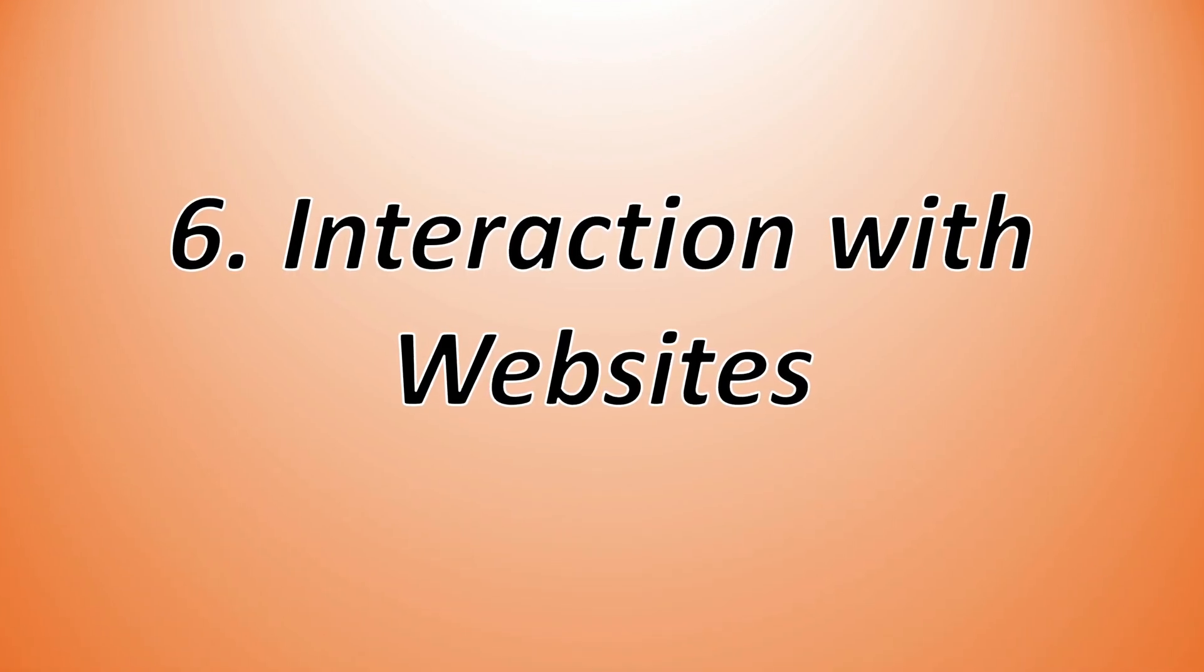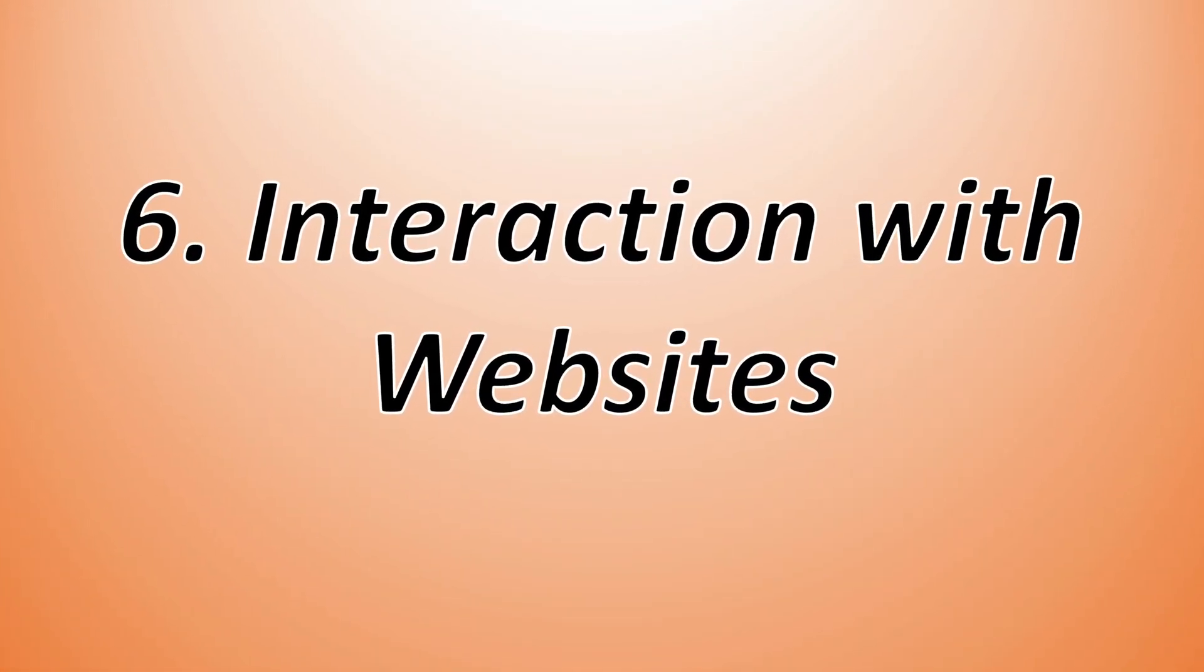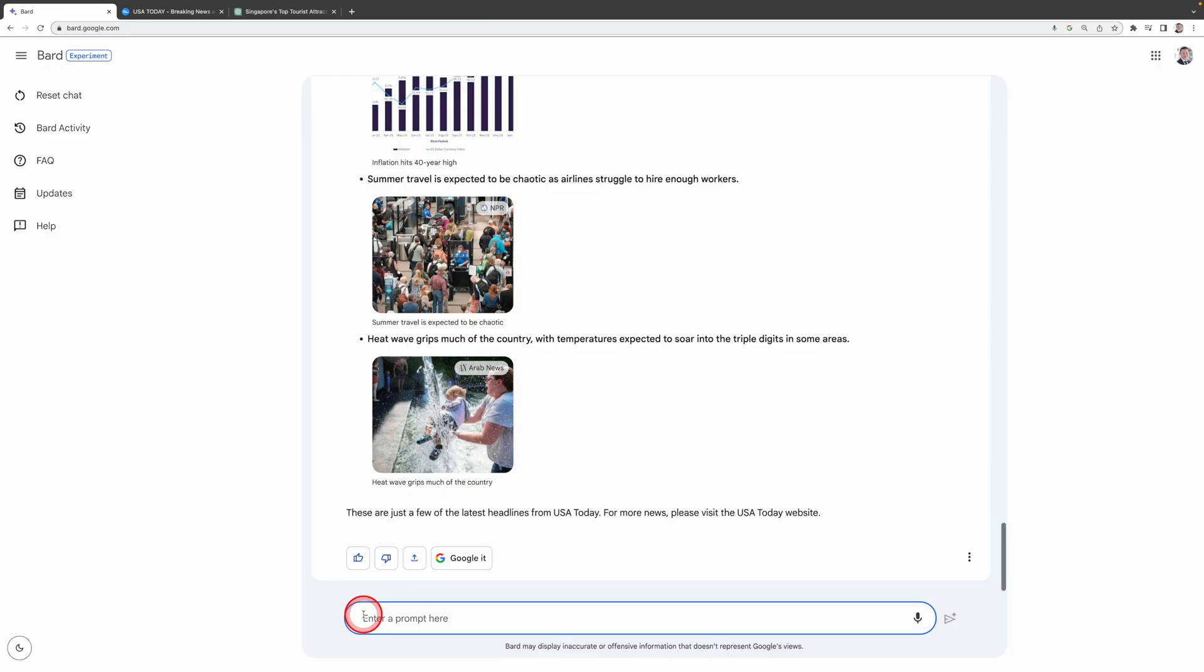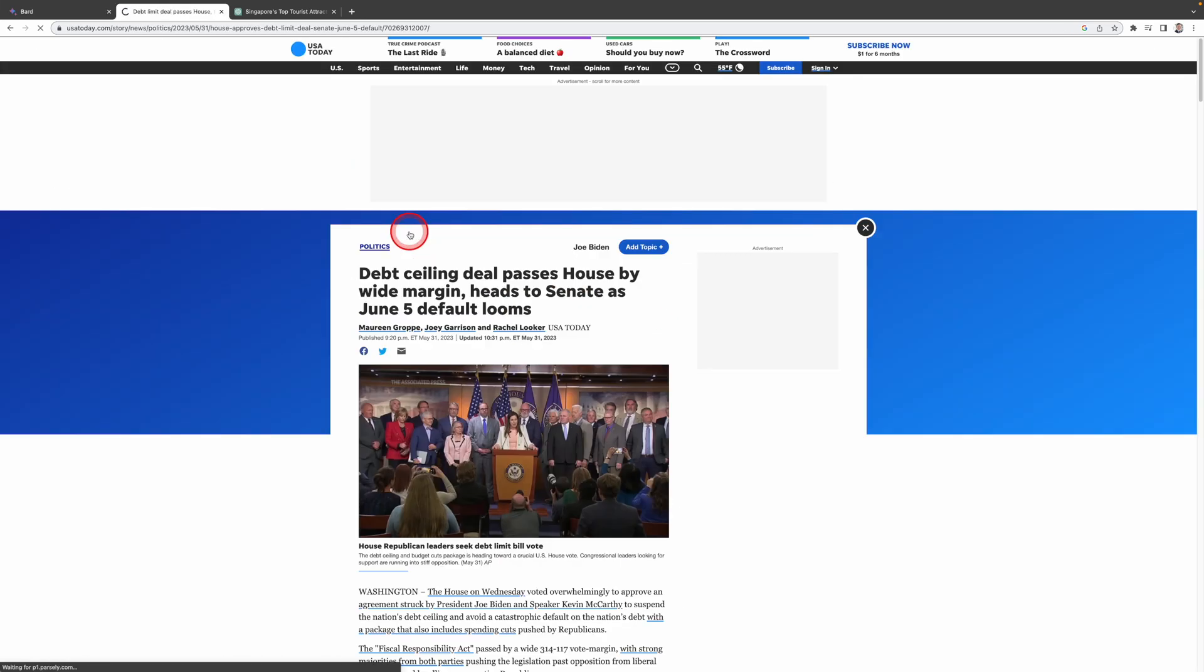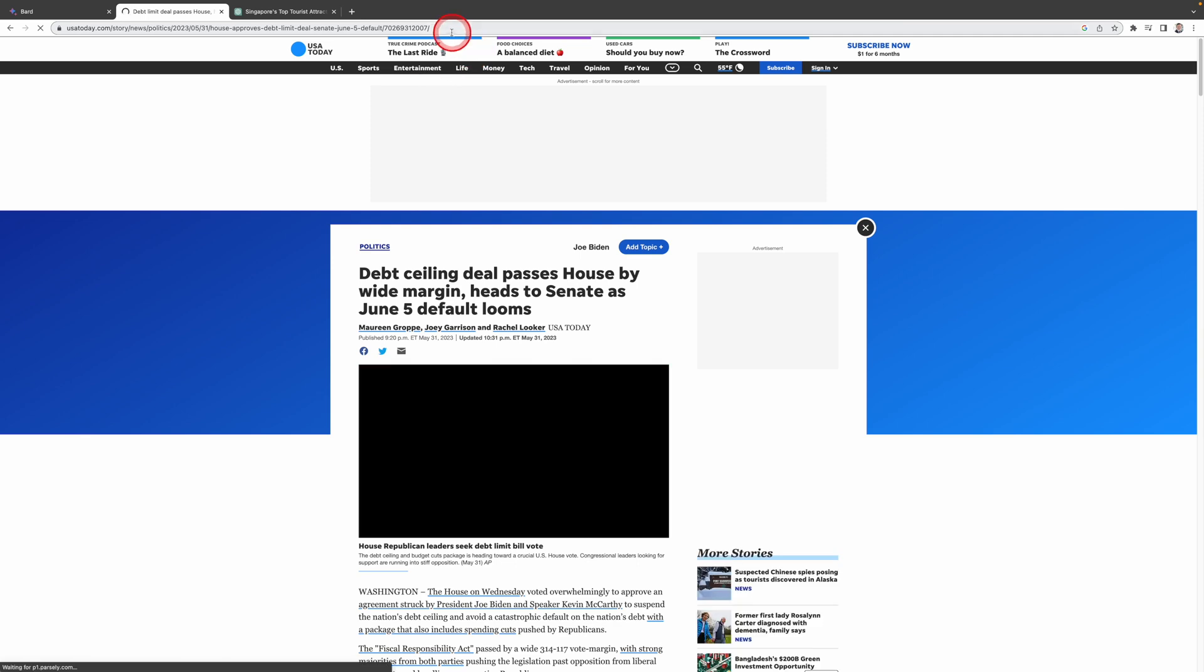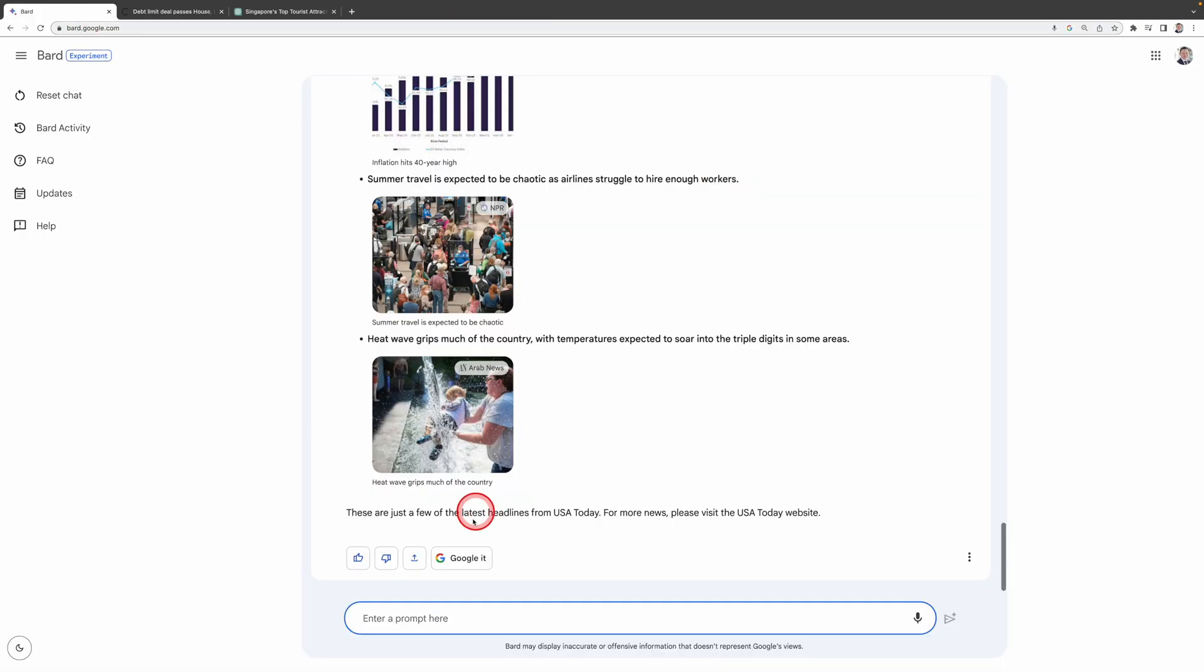Now, on to our sixth comparison area, interaction with websites. As Google BARD has access to the internet, you can interact with websites in BARD. One of the most useful functions is to summarize a web page for you. For instance, if I want a summary of this news, I just need to copy the web page address and ask BARD.AI to summarize it for me.